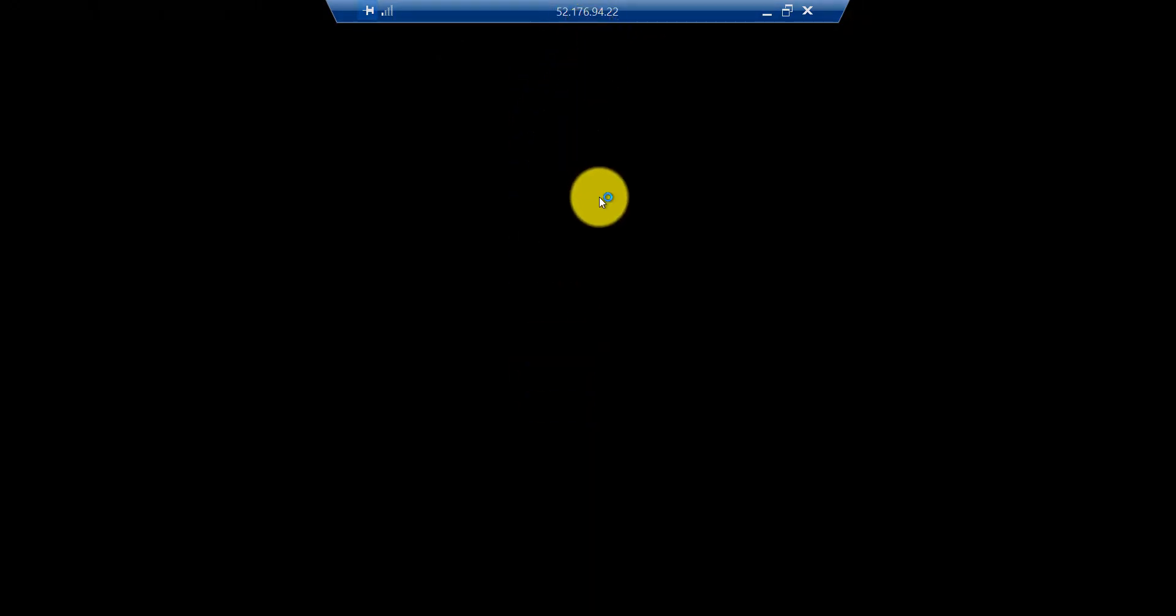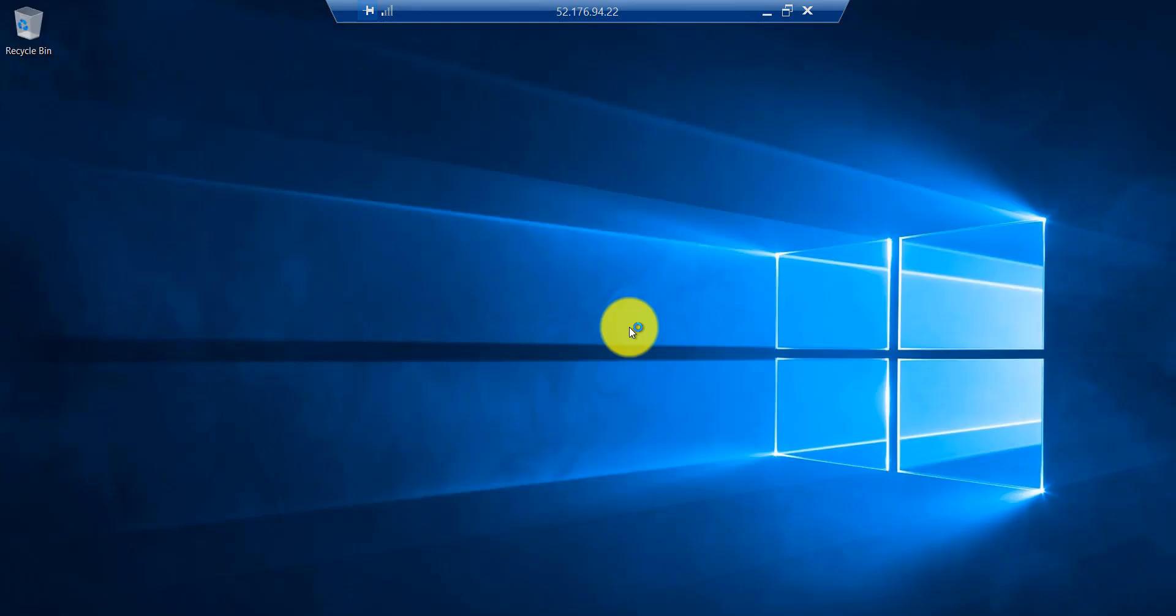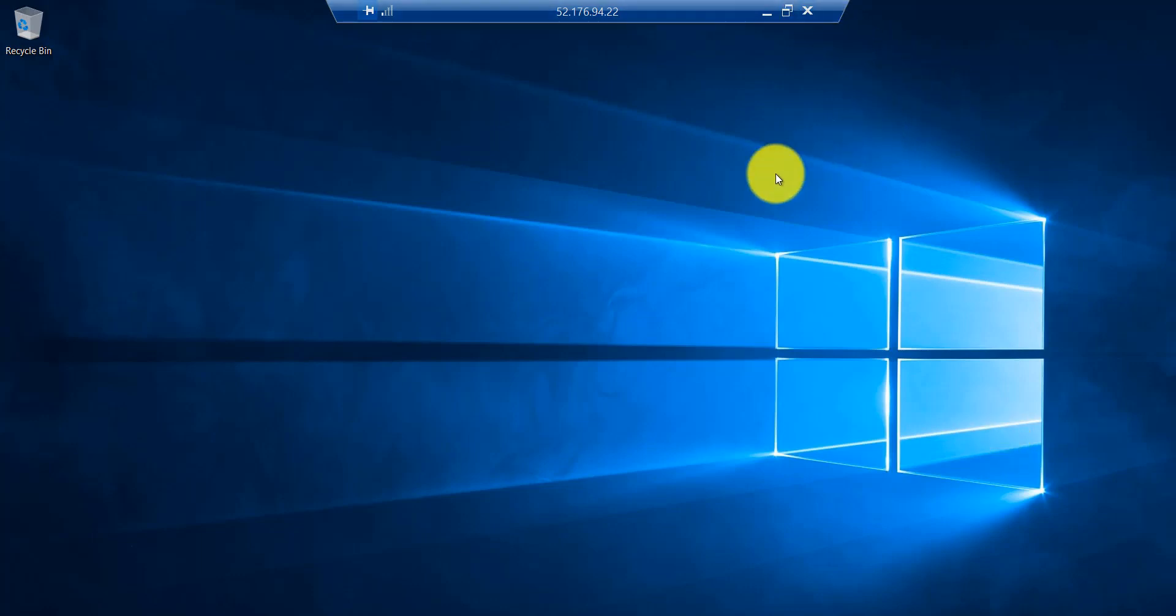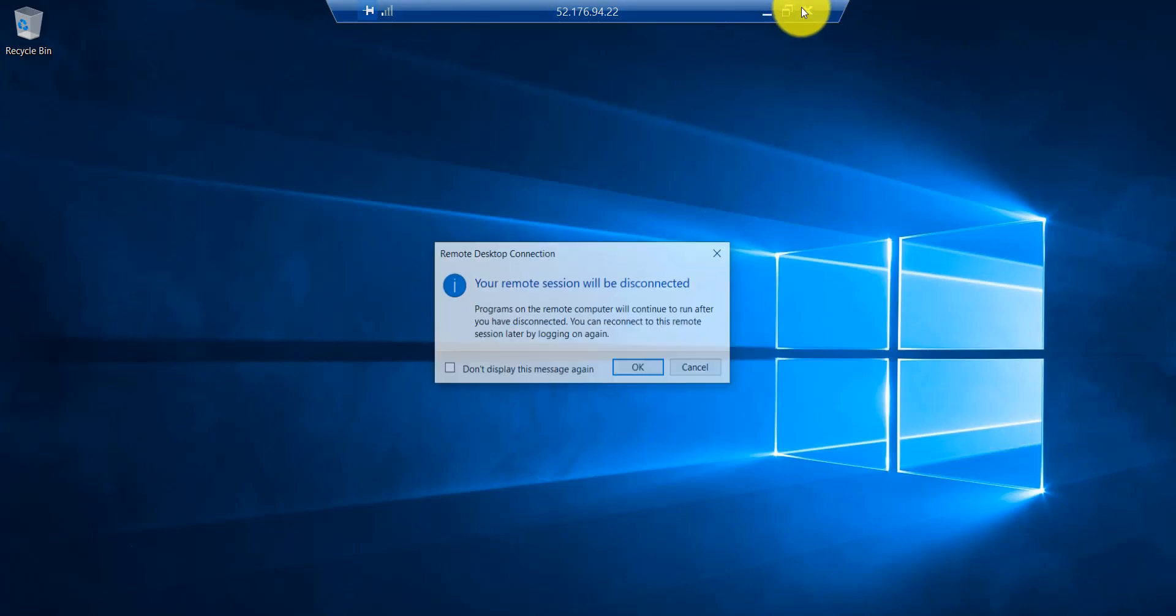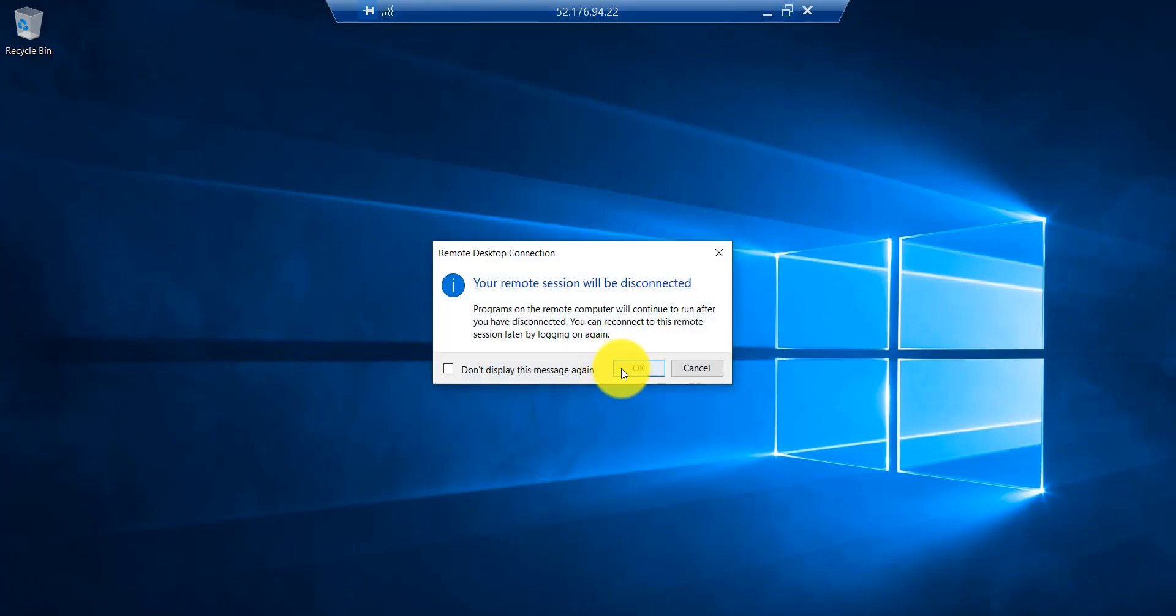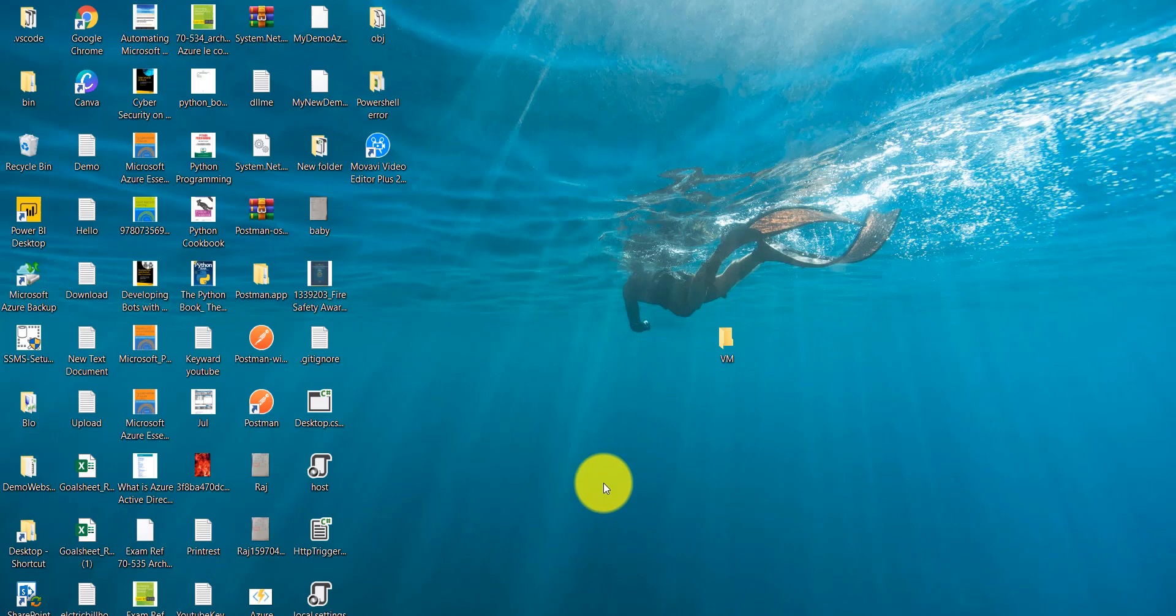Now I will click on the yes button. Yeah, so you can see now we are able to access this VM or Virtual Machine. There is also one more way to access this Azure Virtual Machine. Let's see that.